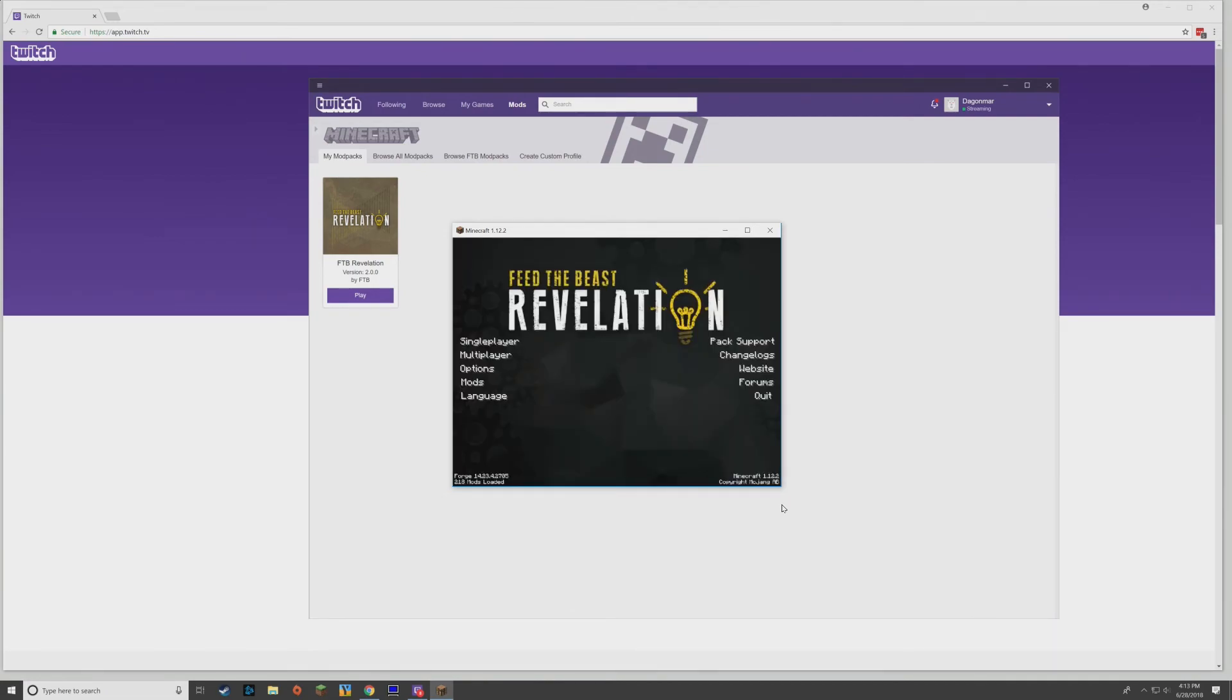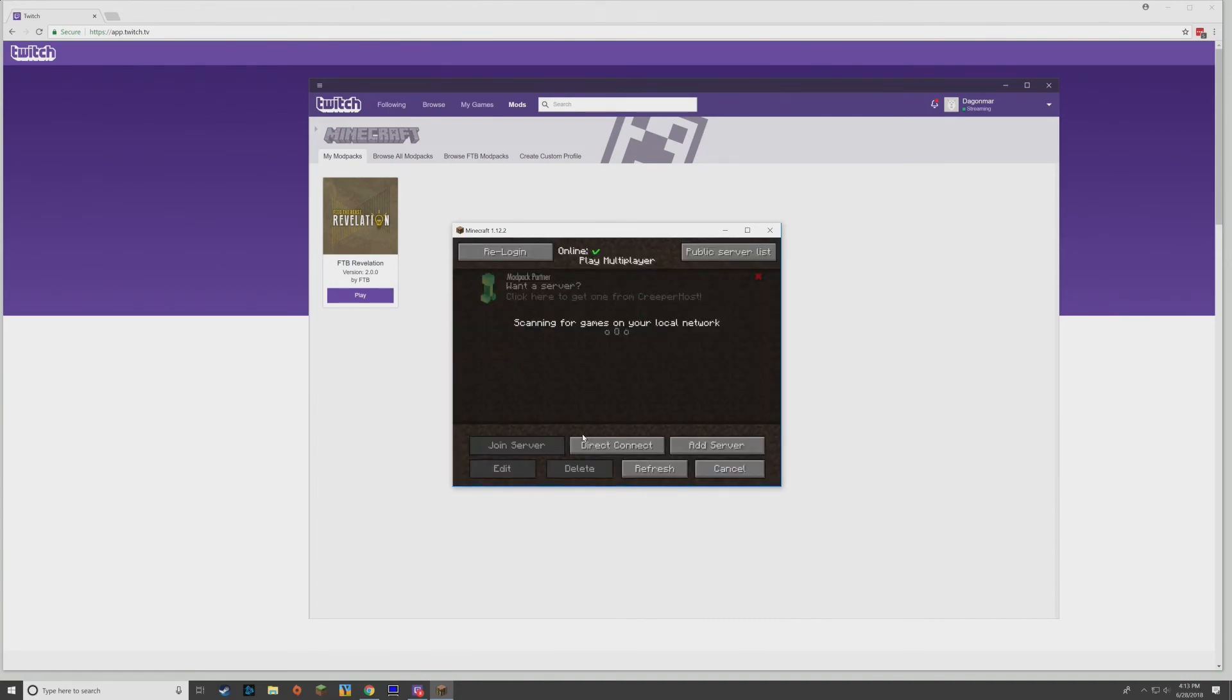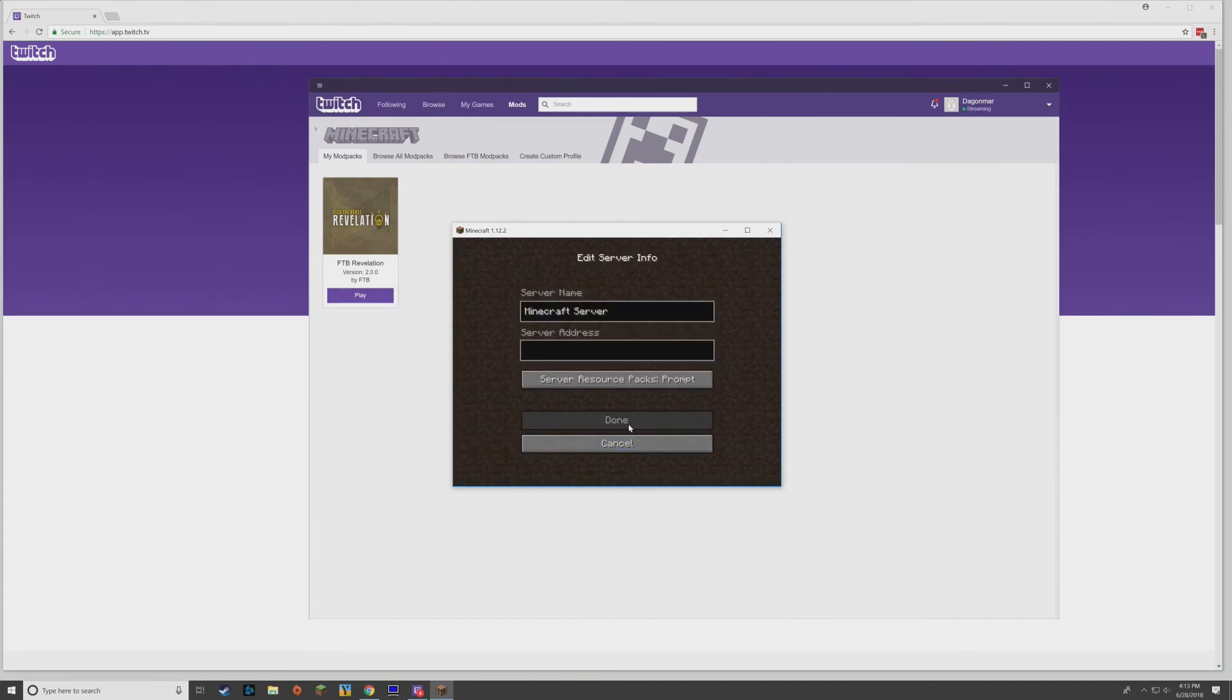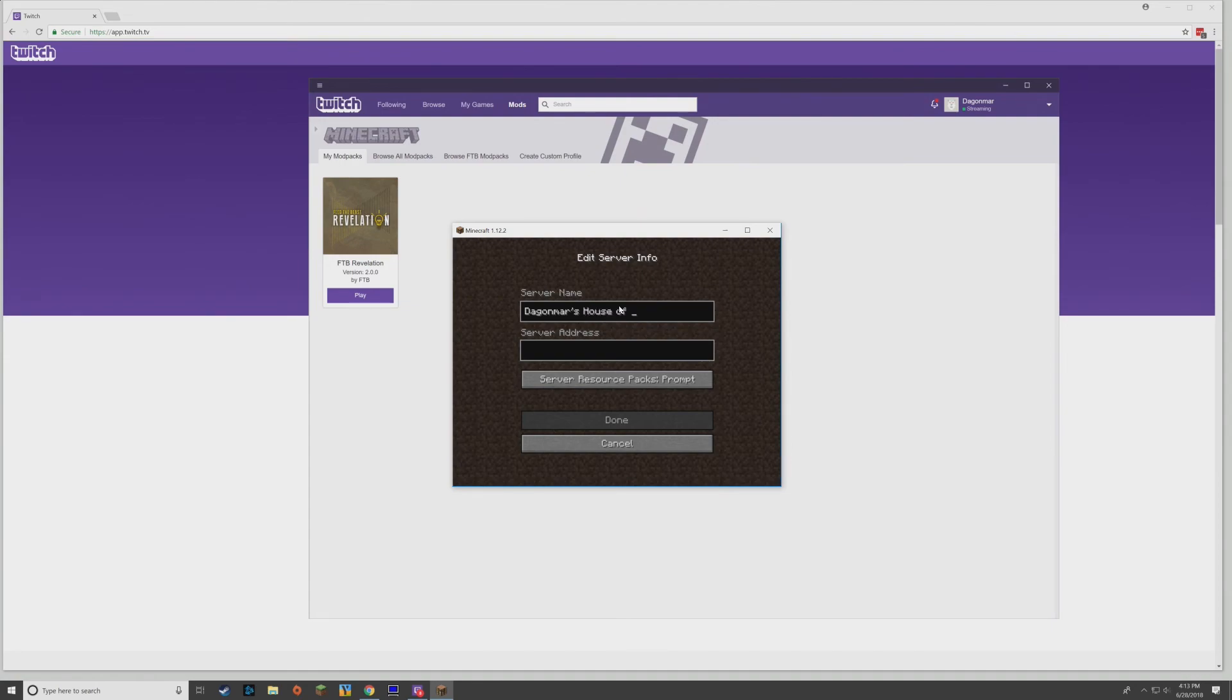And here we are. So if you would like to play on my community server, all you have to do is go here to Multiplayer and we want to add a server. We're going to call this Daganmar's House of Horrors. It doesn't really matter what you put there. It's just whatever you want it called.